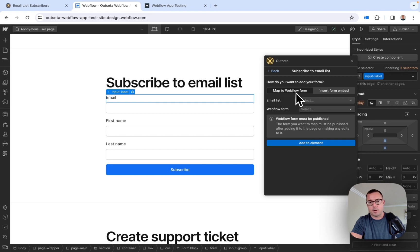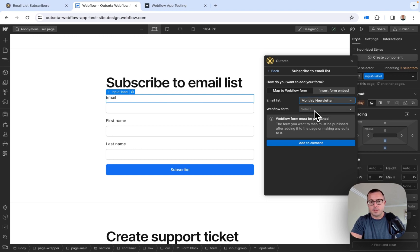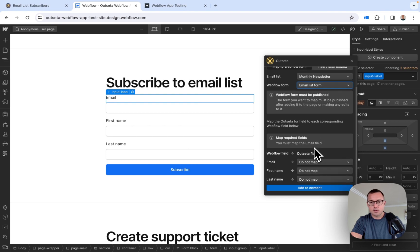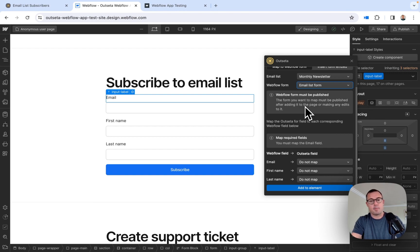So I'm going to click on the Map to Webflow Form option. I'm going to choose my email list from Outseta, which is the Monthly Newsletter, and I'm going to choose the Webflow form on the page that I want to work with, which is this email list form. If I scroll down, you do see a message that says the Webflow form must be published. In order for the Outseta Webflow app to pick up on the form, you need to publish the page first. So if you're not seeing the form you want to map to, that's the problem — just go ahead and publish your page first.